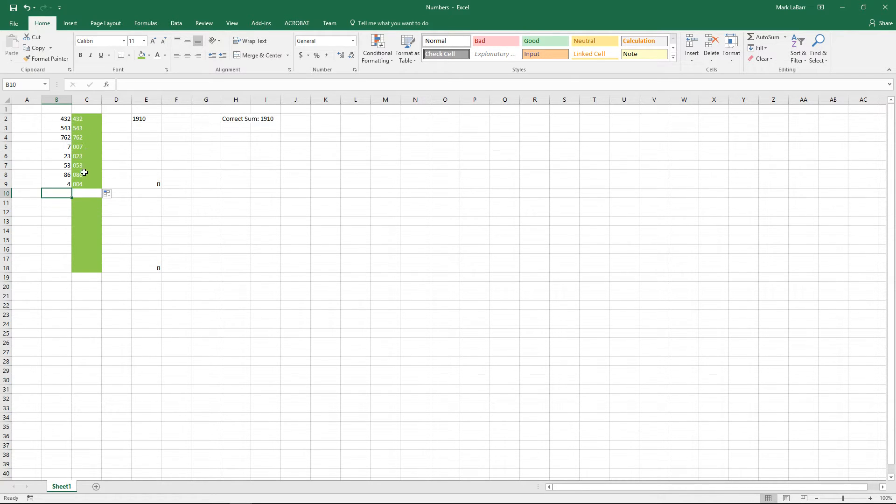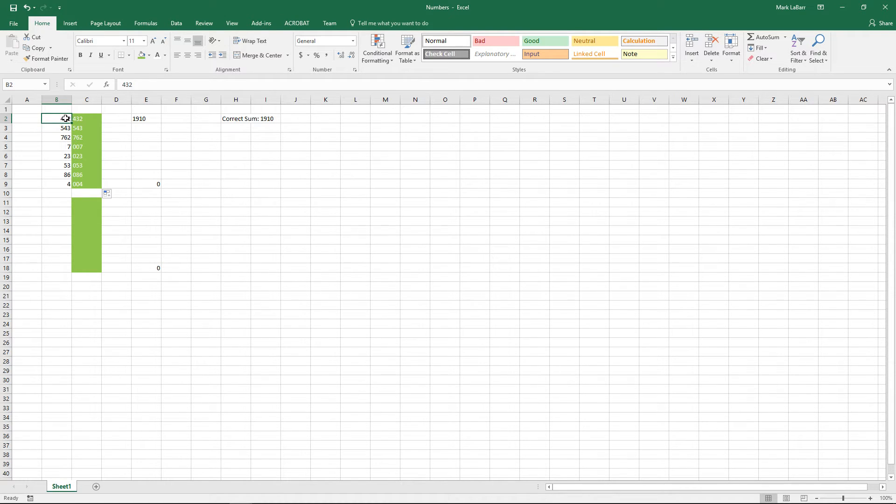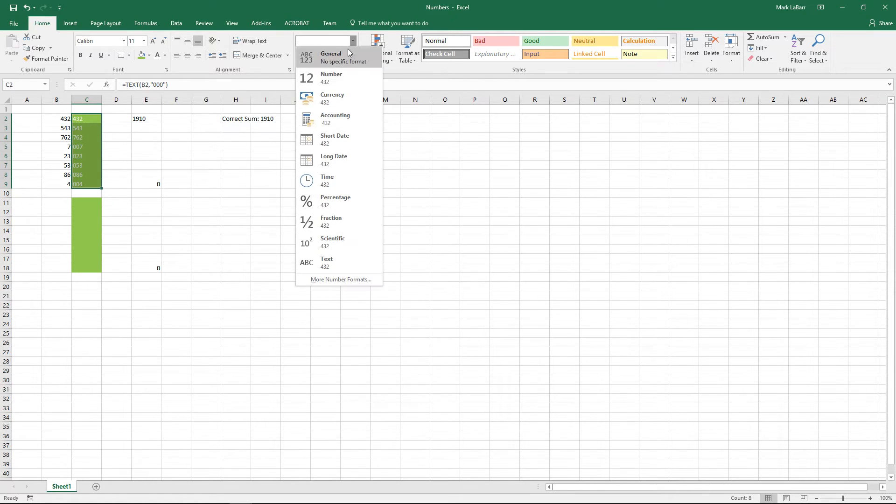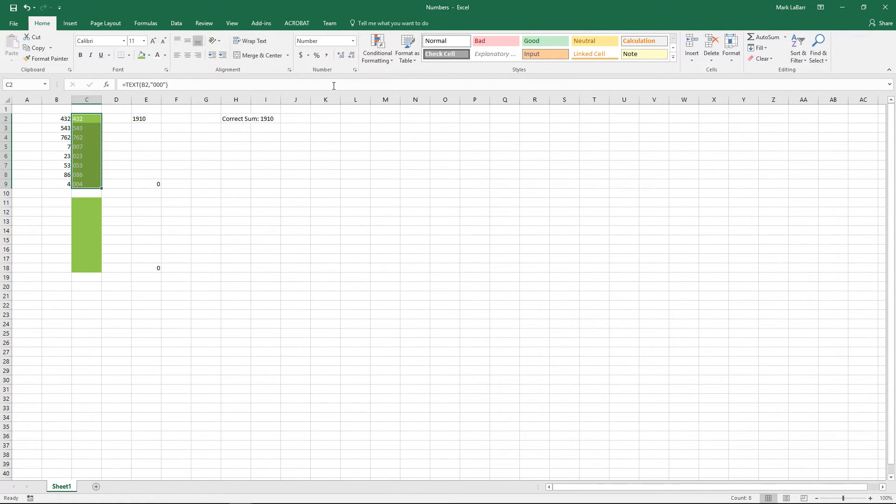So there we have it, that put the leading zeros in there so now all the numbers are neatly in line with each other according to the maximum and largest value of digits. So that's one way to put leading zeros on if you want something like that.